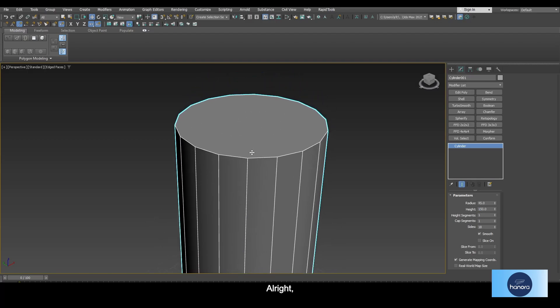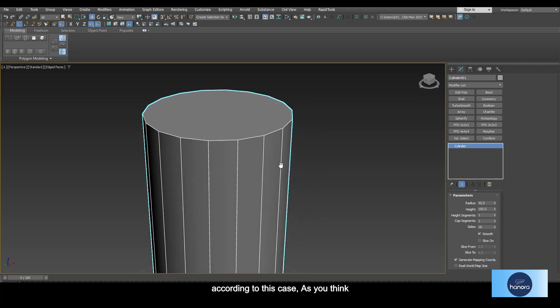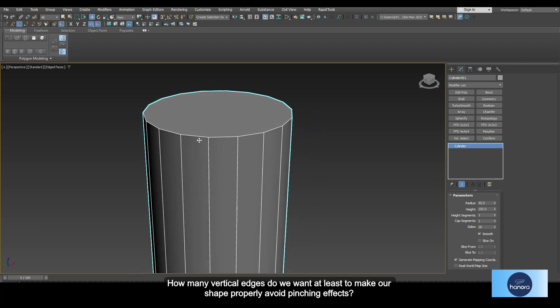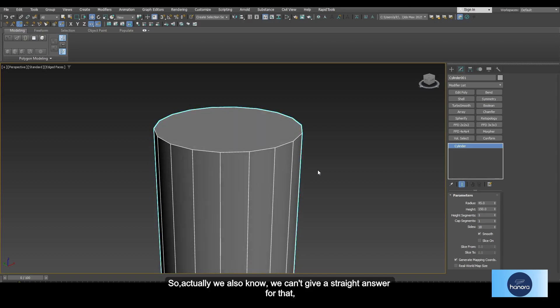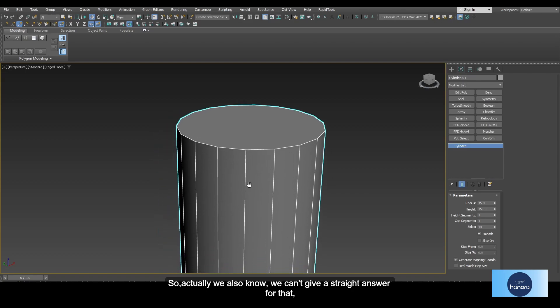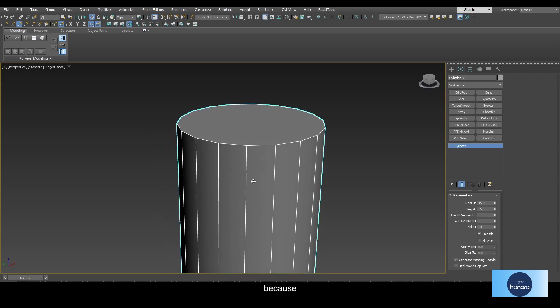Now we have our basic object. According to this case, how many vertical edges do we want at least to make our shape properly without pinching effects? Actually, we also know we can't give a straight answer for that, because when you're going to go through a process like this, there are two things we need to focus on at the beginning.